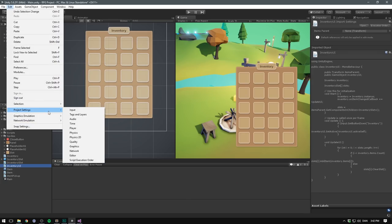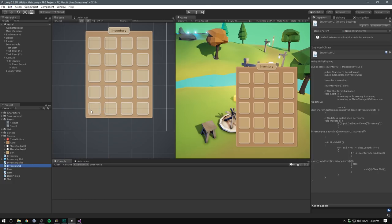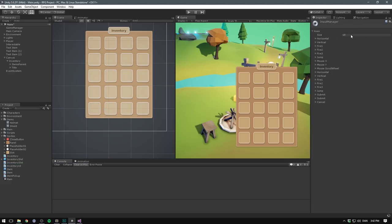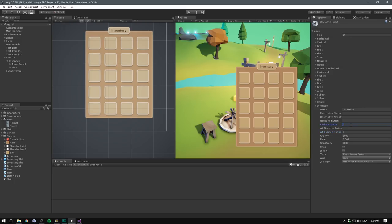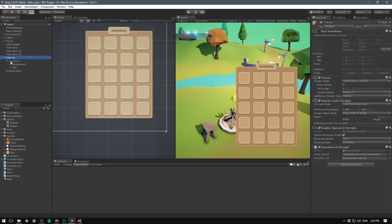And now in Unity, we want to go edit project settings input. And here we want to add another element to our list of inputs. Let's expand this to 19. And this is not going to be cancelled. Instead, we want this to be inventory. As our positive button will do I. And as our alternative button will do B. So I for inventory and B for bag. We can then select our canvas and drag our entire inventory object into the inventory UI slot.